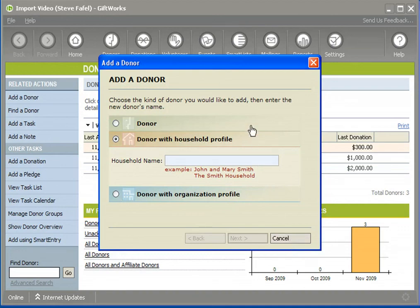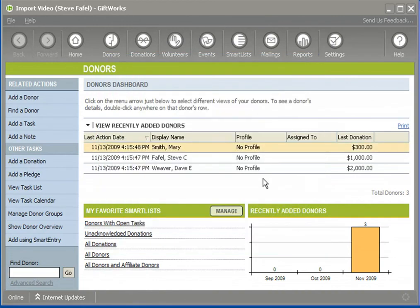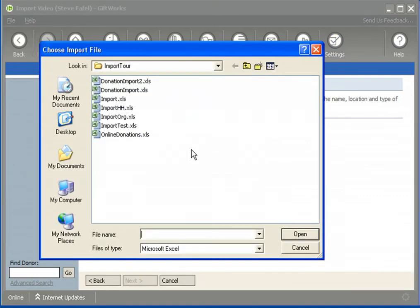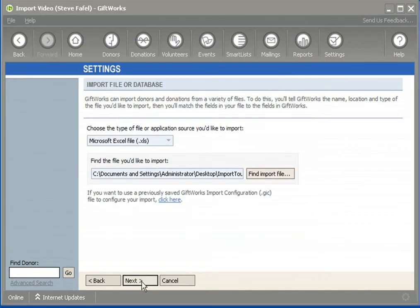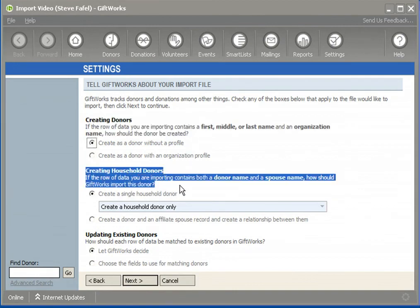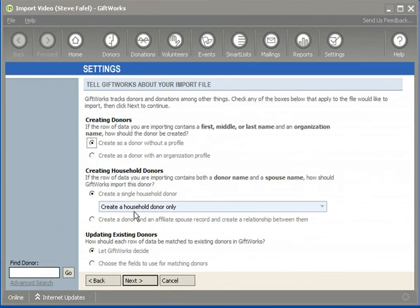Once you determine how you want to track donors — ideally outside of the import process — when you get to that option within the import process, you'll better know how to answer that question. Whether it's creating donors that are organizations or creating households, this video hopefully has helped you better understand how to answer these questions. This bottom option, Updating Existing Donors, will be addressed in a subsequent video. Keep an eye out for that one, and thank you for watching.